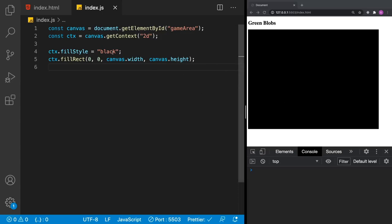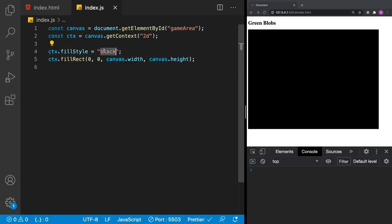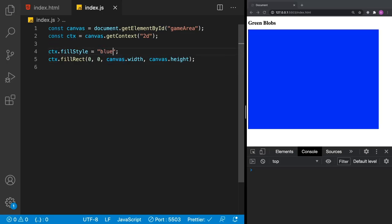We have our canvas on the screen with the color black. All we've done so far is decide a color and then fill that background. I can make that a different color if I wanted to and our canvas will change colors accordingly.